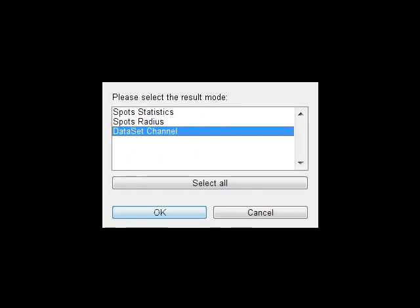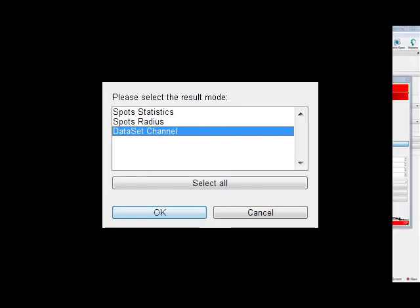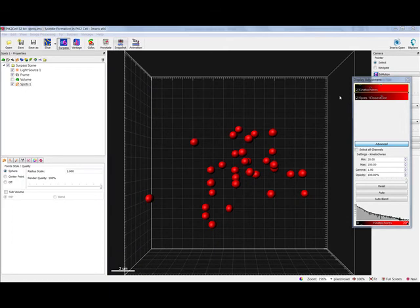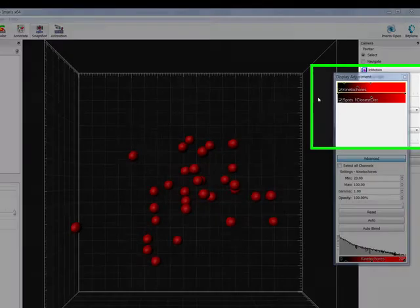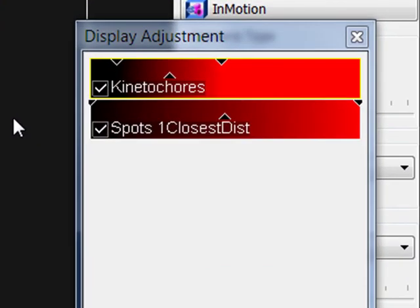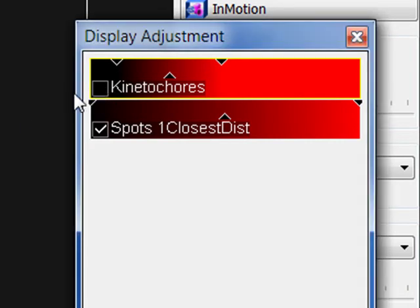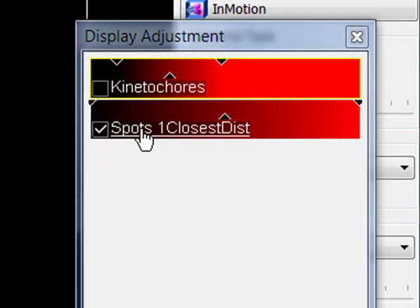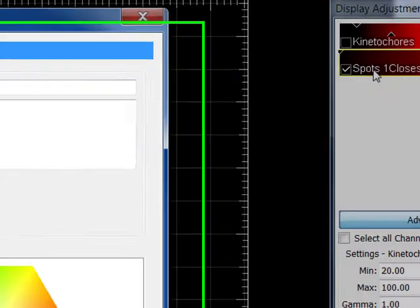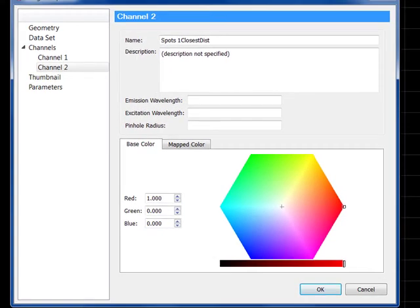Lastly, if you select the Dataset channel option, the distance values are encoded in the newly created channel intensities. A new channel has been added to the Display adjustment window. This new channel can also be used in visualization if its range is exaggerated and the color and gamma value is adjusted.